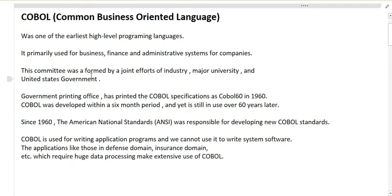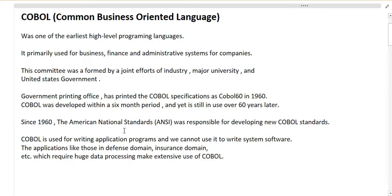A committee was formed by a joint effort of industry, major universities, and the United States government. The government printing office published the COBOL specification as COBOL 60 in 1960. COBOL was developed within a six-month period and is still in use over 60 years later. Since 1960, the American National Standards Institute — ANSI — has been responsible for developing new COBOL standards.